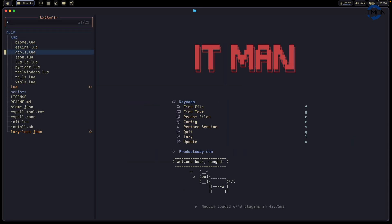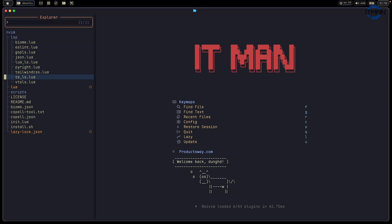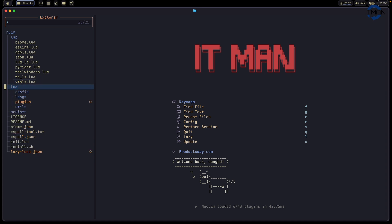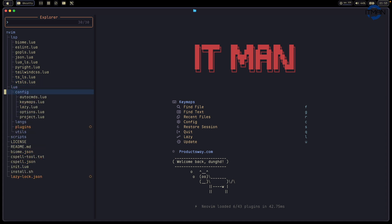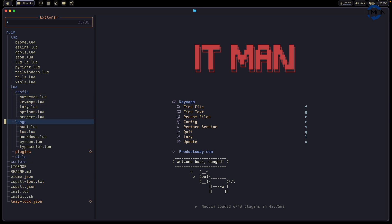On the LSP, I have minimal because I'm working with web most of the time. So I have Biome, ESLint, TypeScript language server, and then you have the normal standard like config. You have autocommand, keymap, lazy, and options.